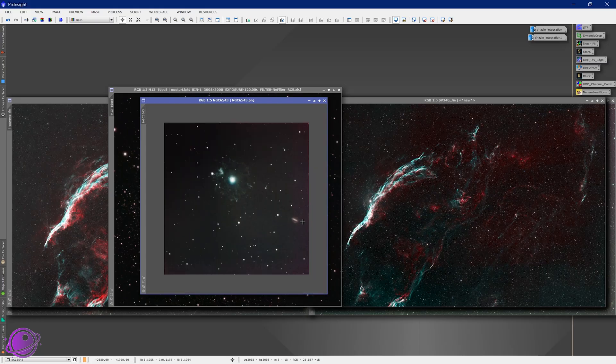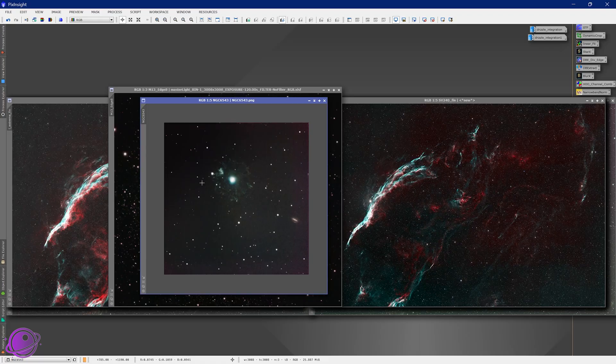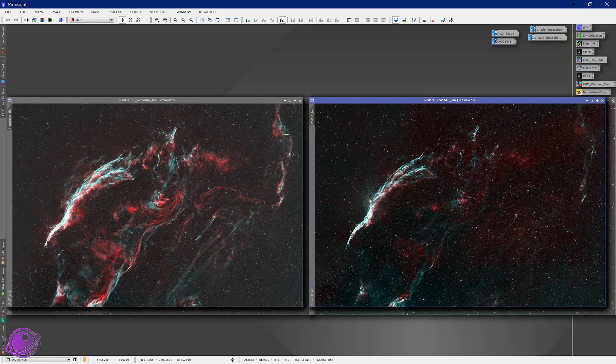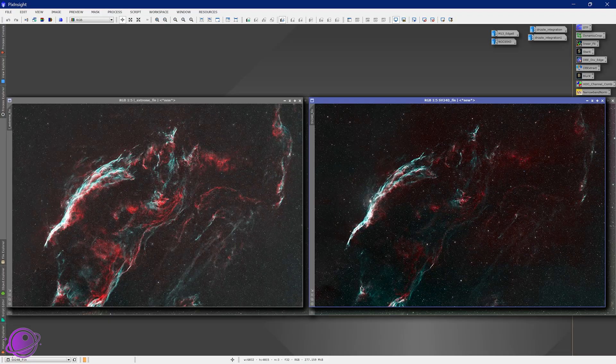And, we have another galaxy here. So, I think this filter deserves a test with Andromeda and probably the Triangulum Galaxy as well. Not too bad. Here it is. Final look.